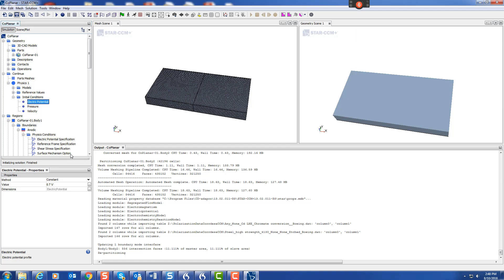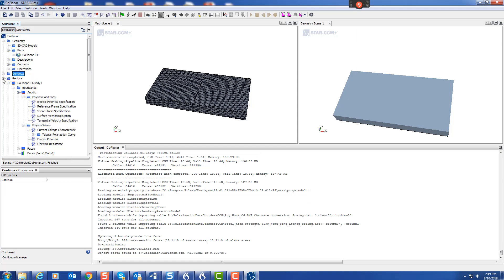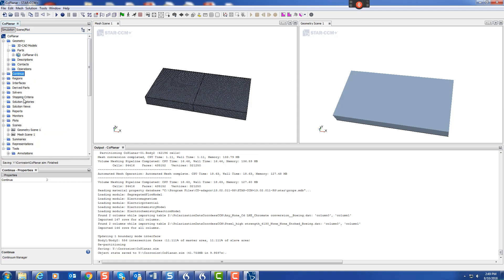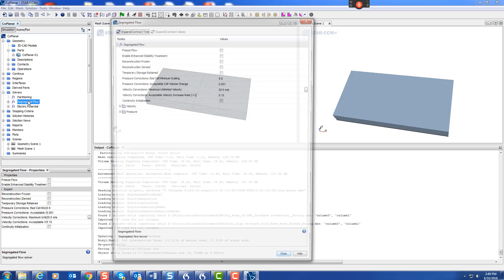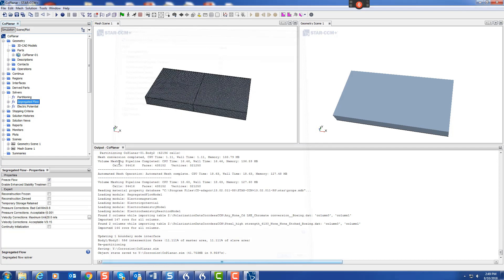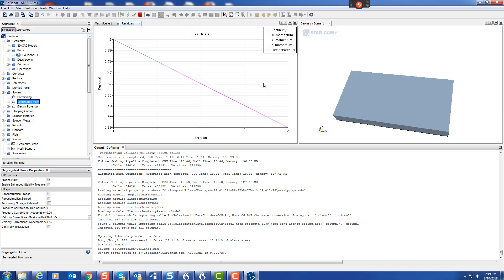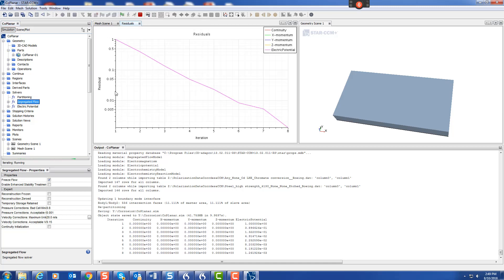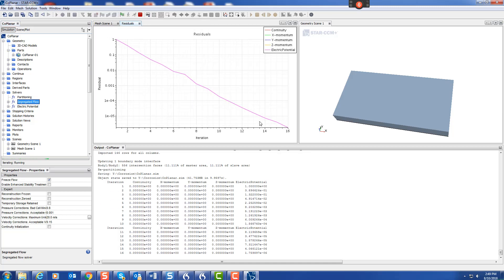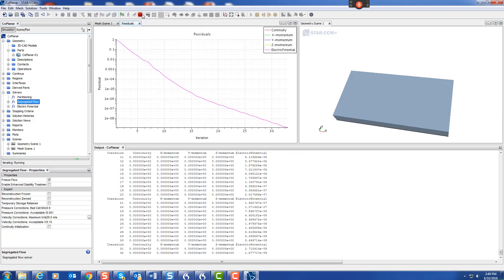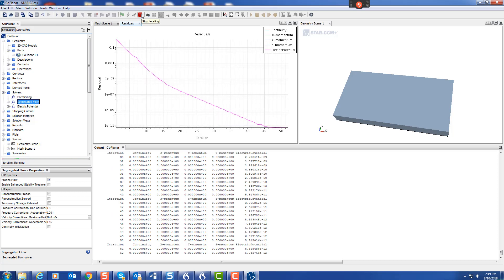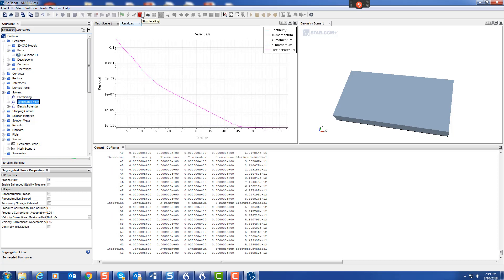Then we'll solve for potential. Let's go to solvers. Segregated flow, we're not bothered about that. Let's freeze the flow. Let's run, and boom, it goes straight down there and flattens out very quickly. There we go.